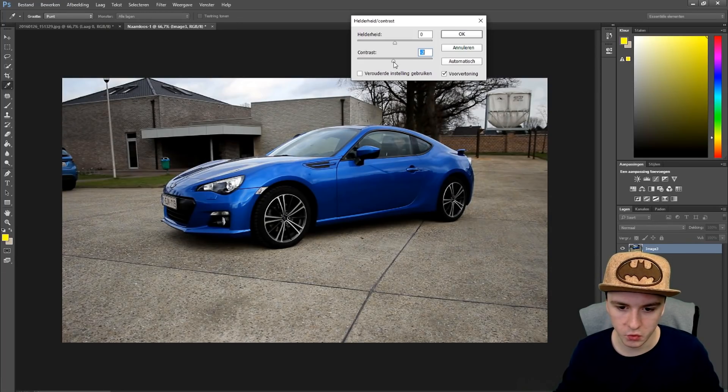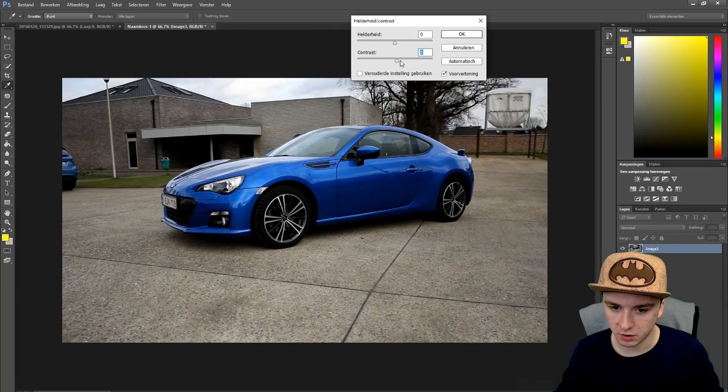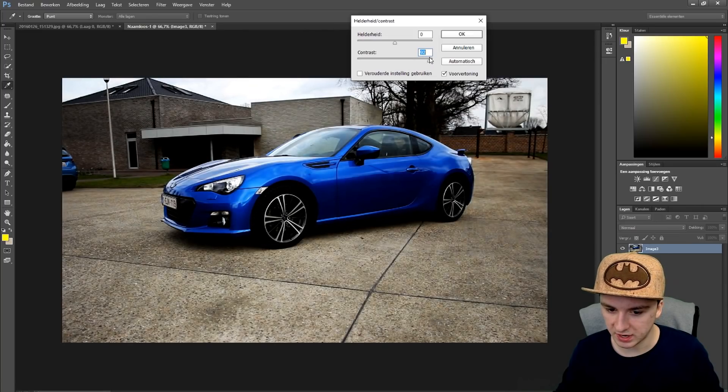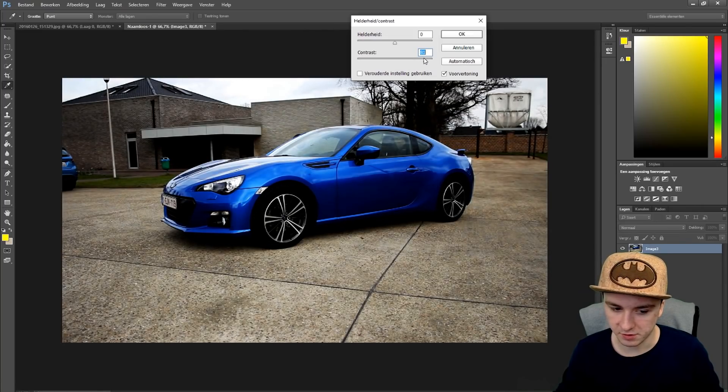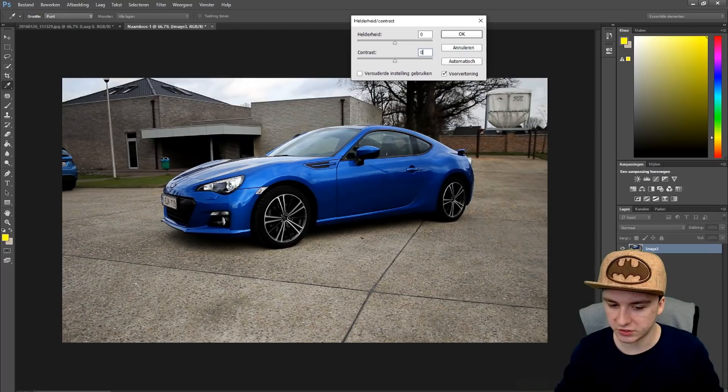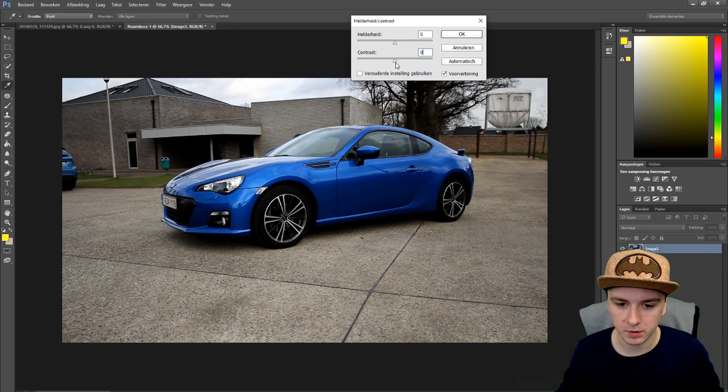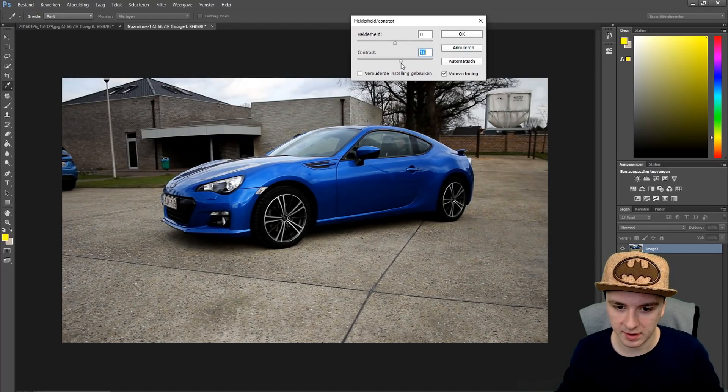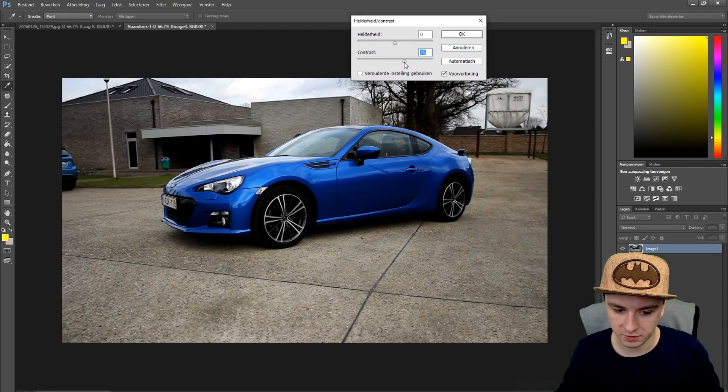This is too much as you can see, the car is like nice bright blue and if I go to this it's getting dark again. This is too much. I'm going to start from zero and just drag it a little bit to the right. This looks pretty good actually.